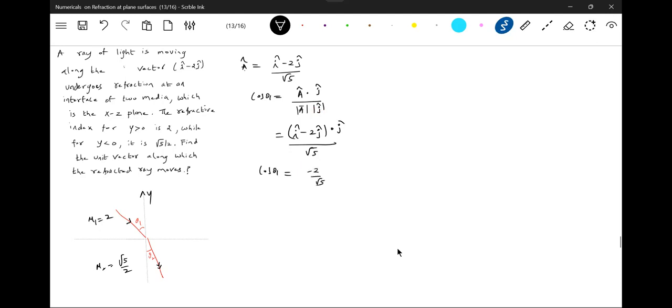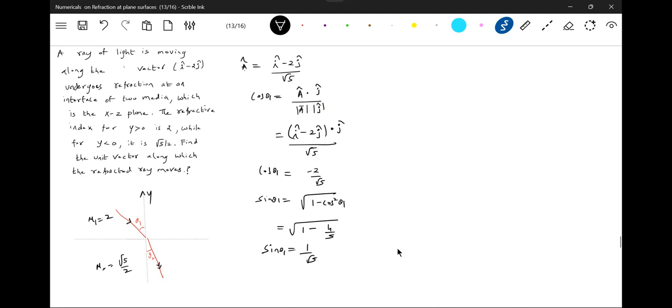This is cos theta 1, this is cos theta 1, so what is sin theta 1? 1 by root 5.